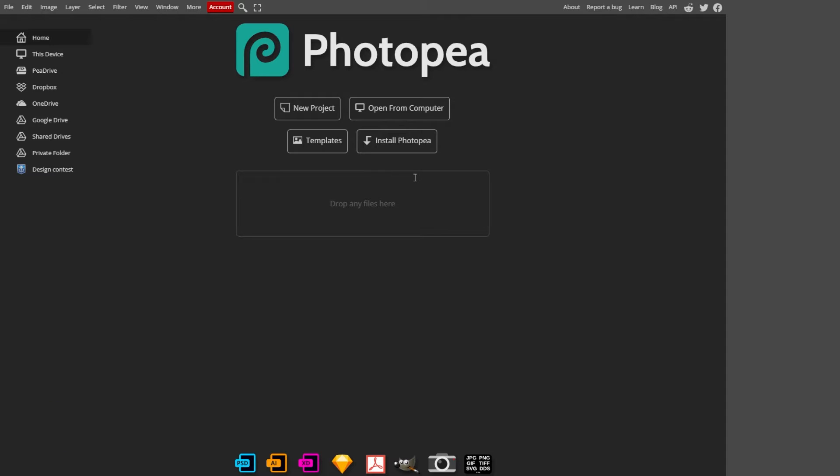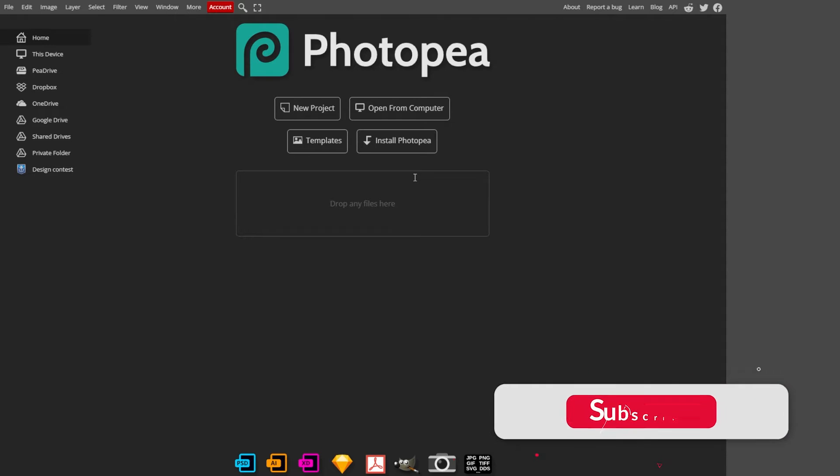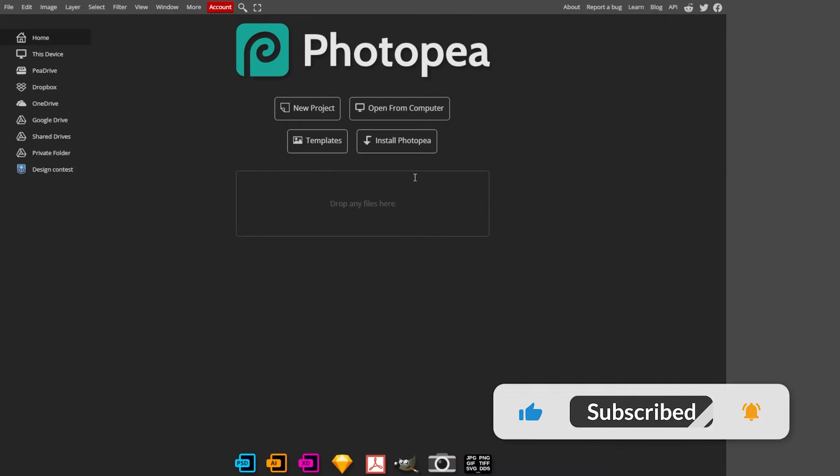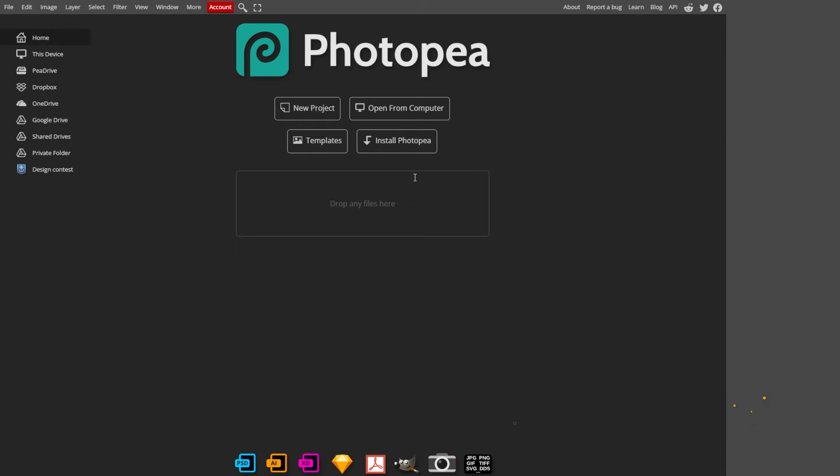Text plays a crucial role in visual communication. With Photopea, you have all the tools you need to customize and elevate your text, whether it's for social media posts, a logo, or a creative design. Photopea's got you covered.